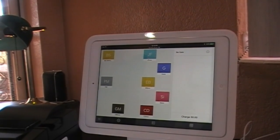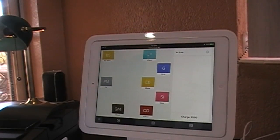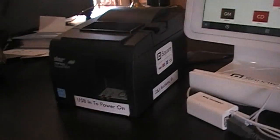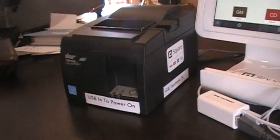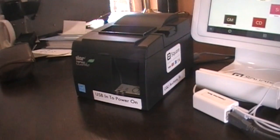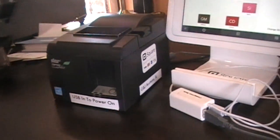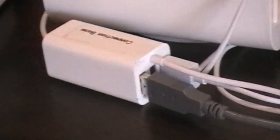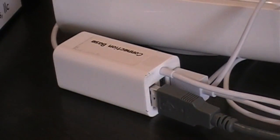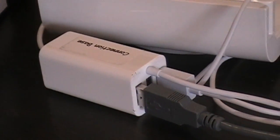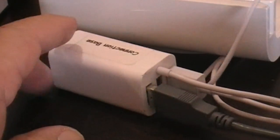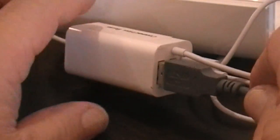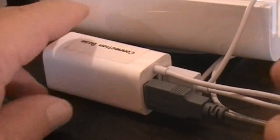Another troubleshooting issue we've run into is the printer doesn't seem to be on even though it's plugged in. We've figured out that the problem is usually right here at the connection block — often if it's not plugged in completely, you won't see it come on.